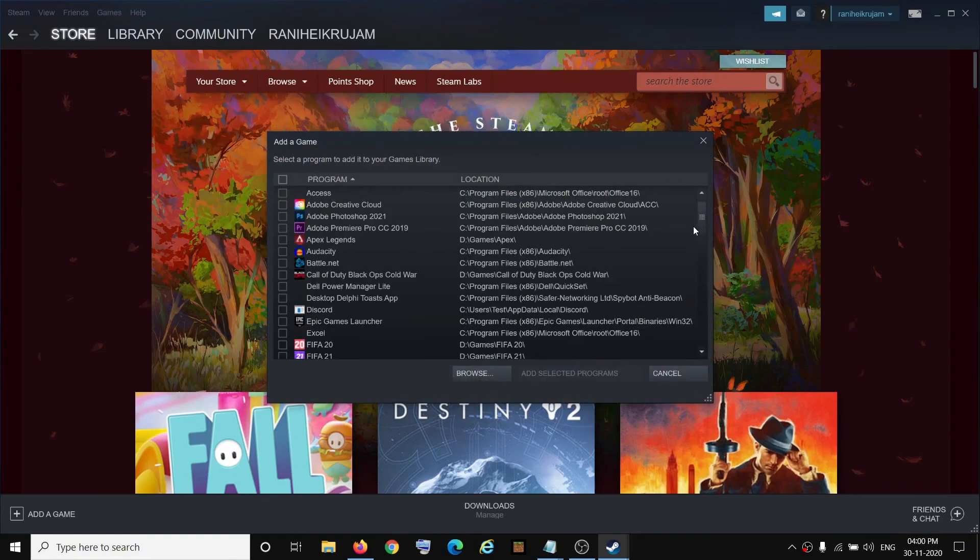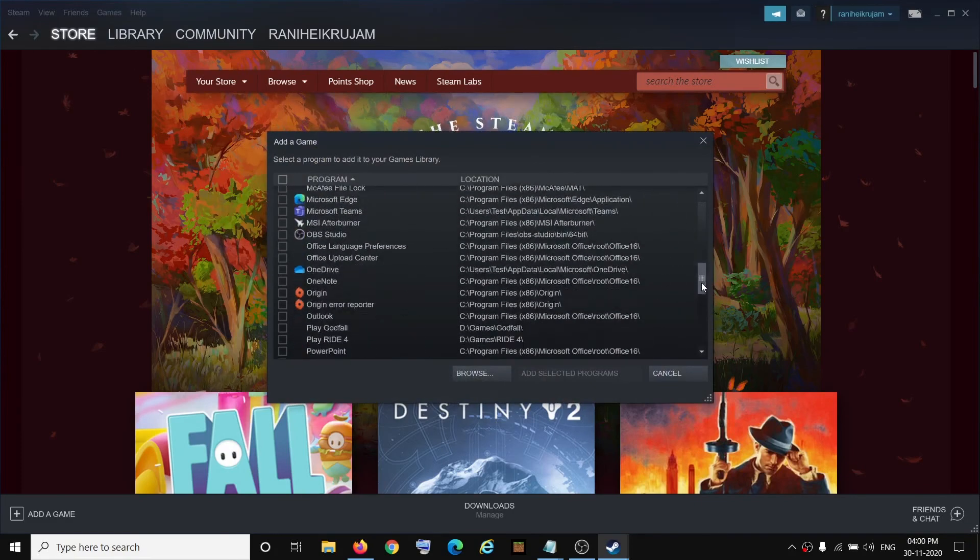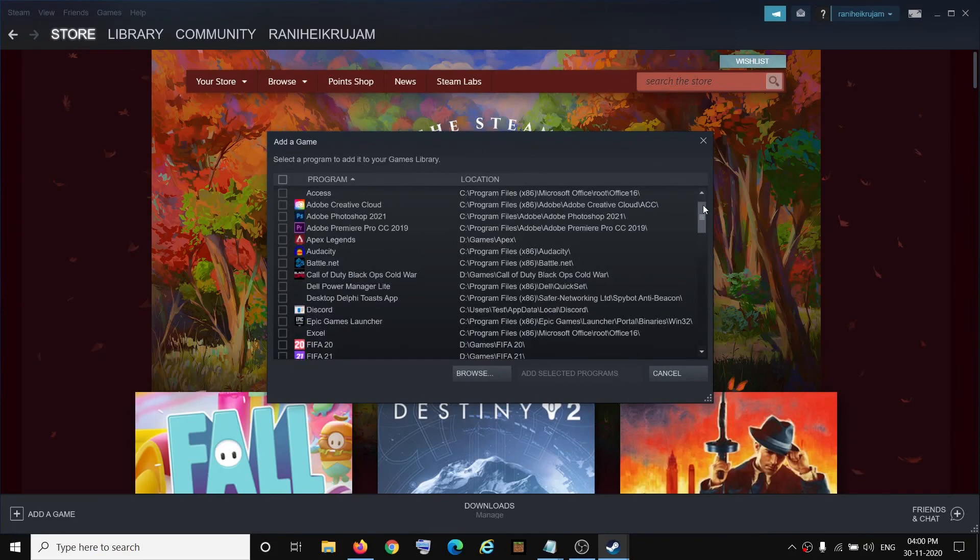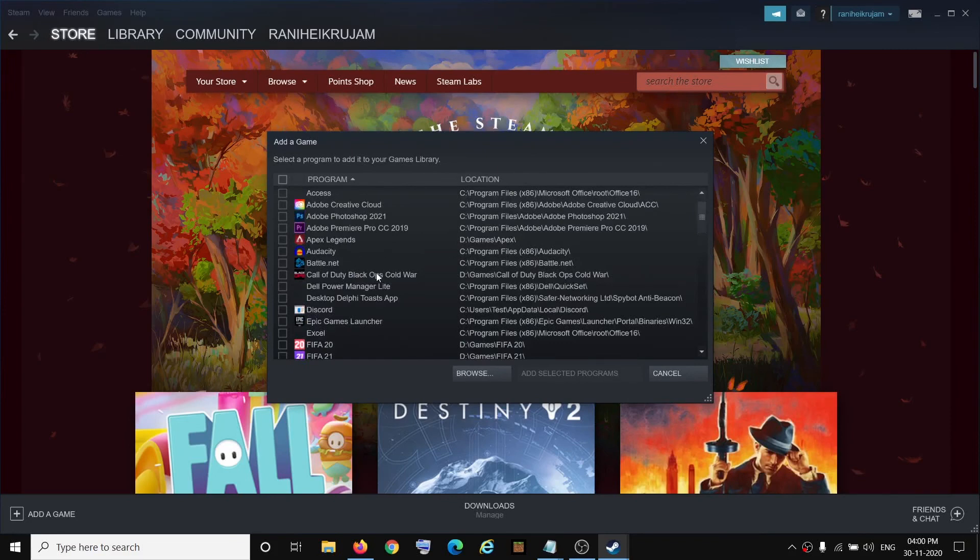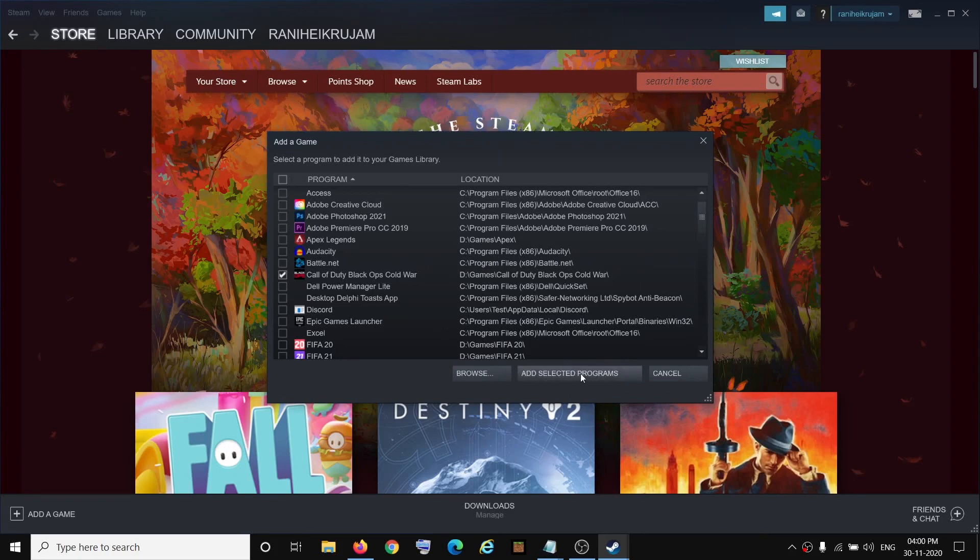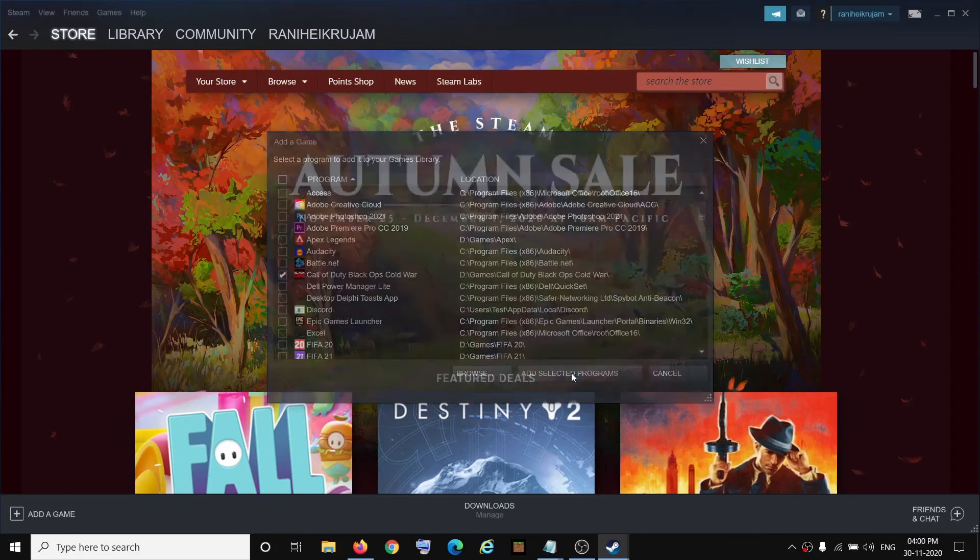Now over here you can see the list of all the programs and games. So go ahead and select the game which you want to add to the Steam library. For example, I am selecting Call of Duty Black Ops Cold War, and this is a non-Steam game. Then click on add selected program.